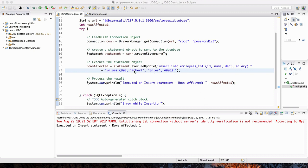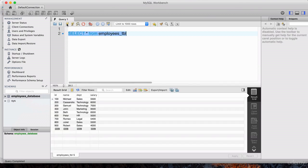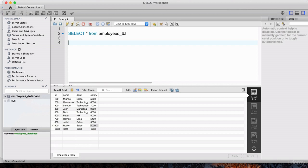This record I recently inserted — Robert — works in the sales department, his ID is 900. Let's go to the database and locate him. I'll do a SELECT * FROM employees_TBL, highlight this and hit execute. You'll see all the records, and notice that the last record here is Robert — this was inserted by our Java program. If I wanted to delete this record in SQL, I would use the DELETE command.